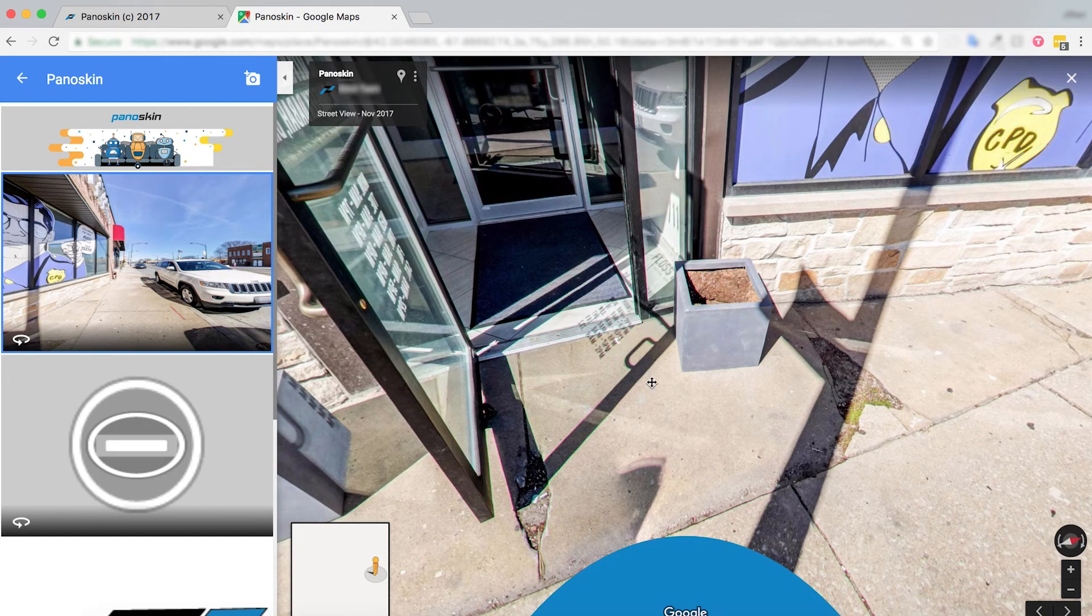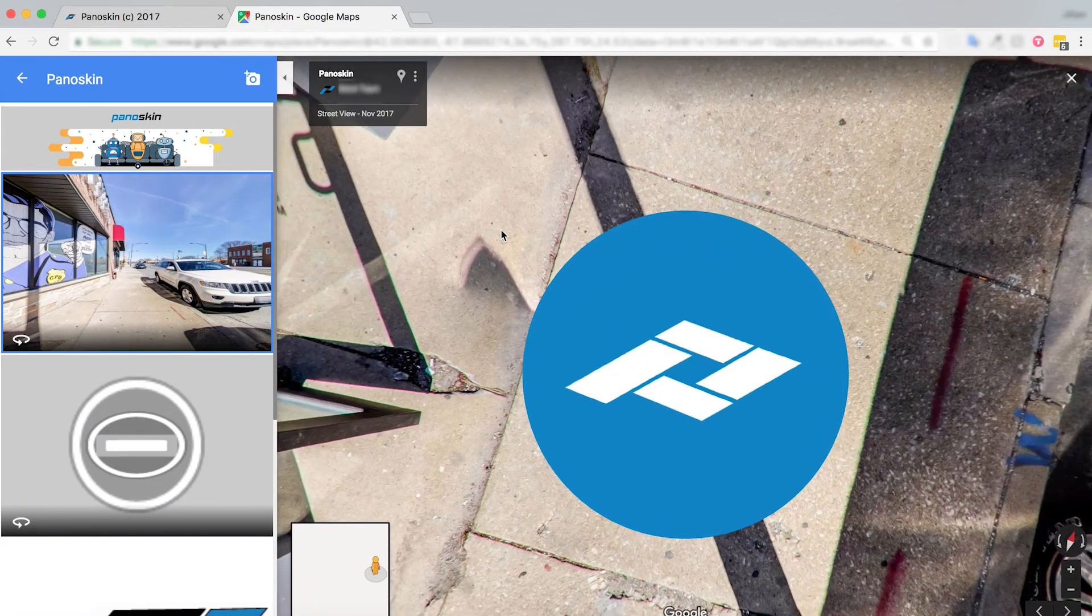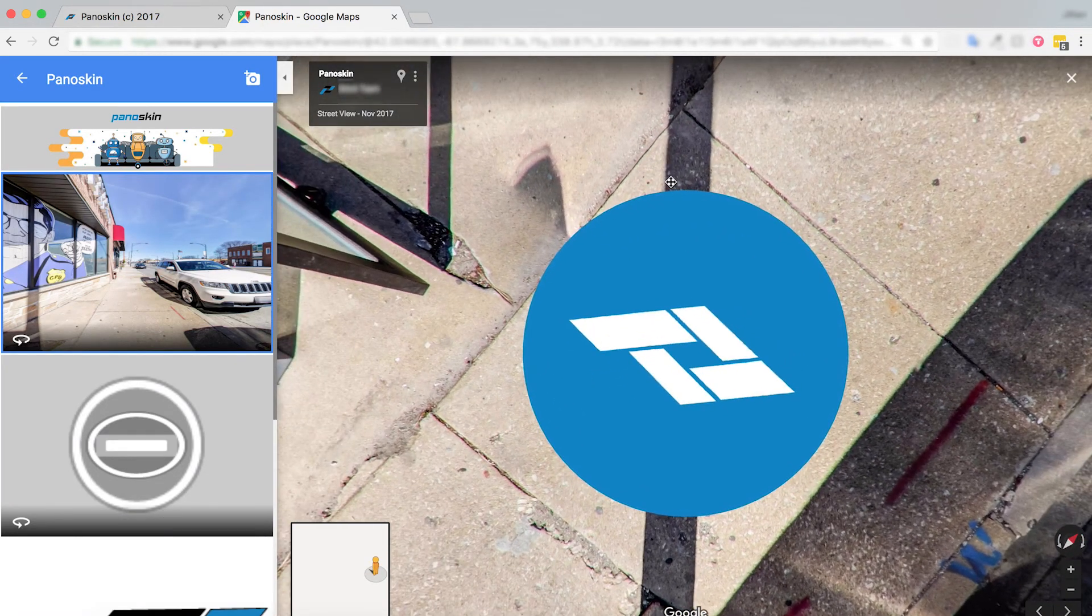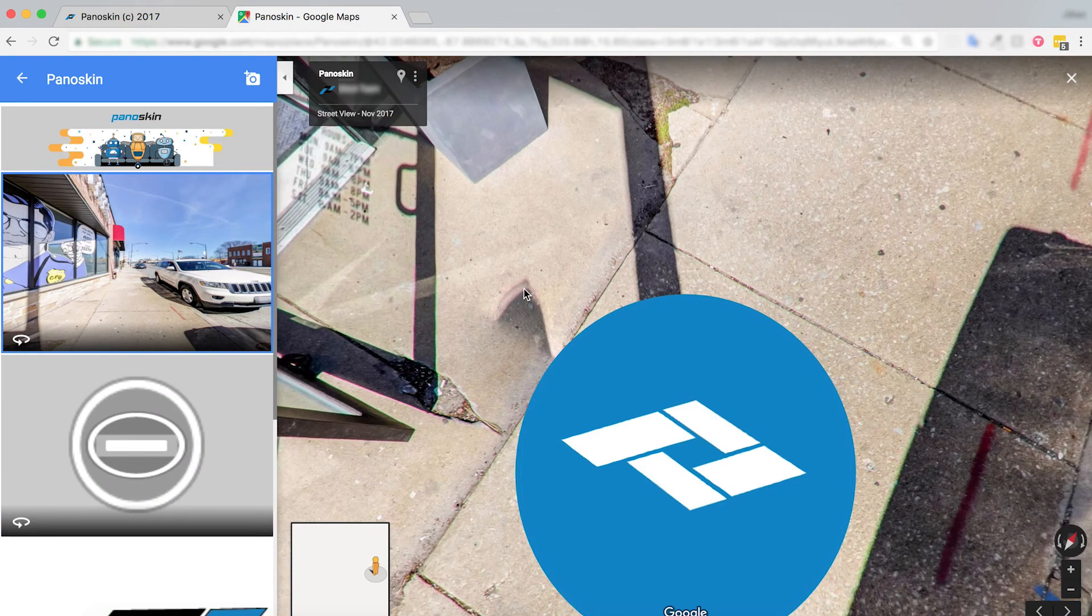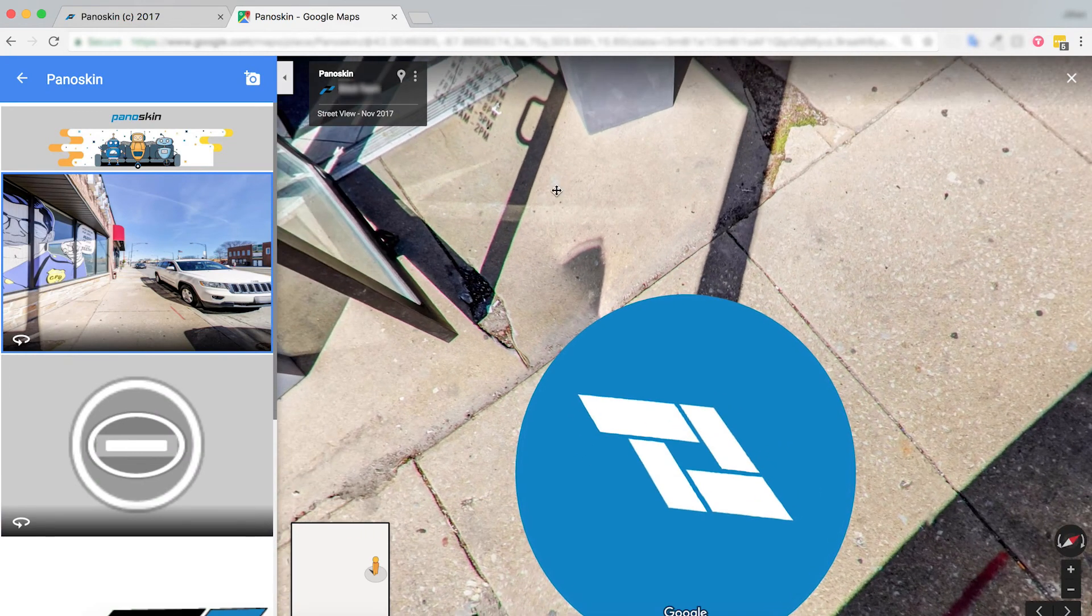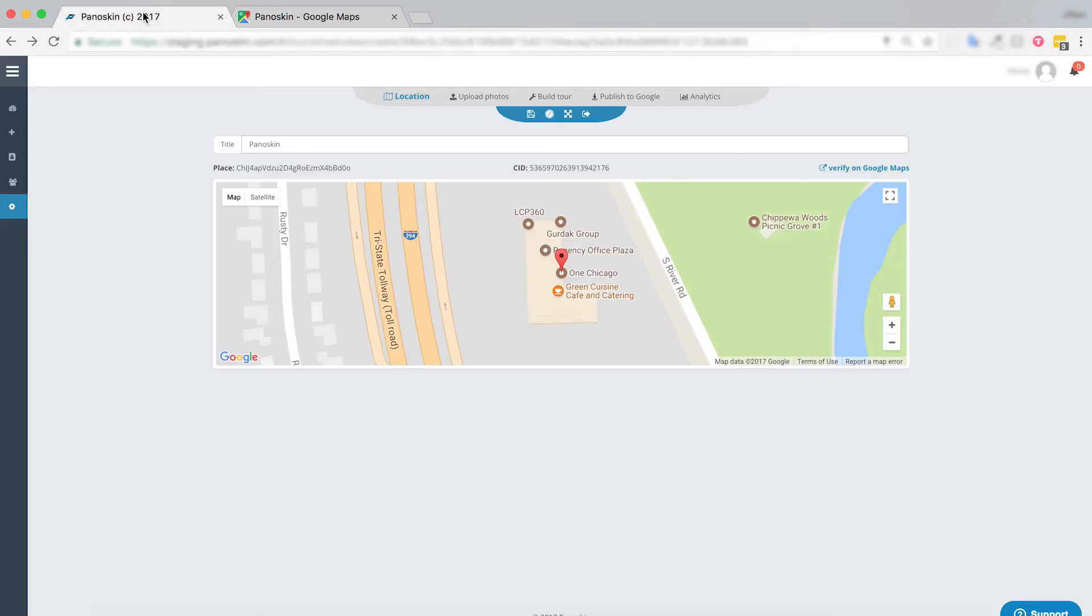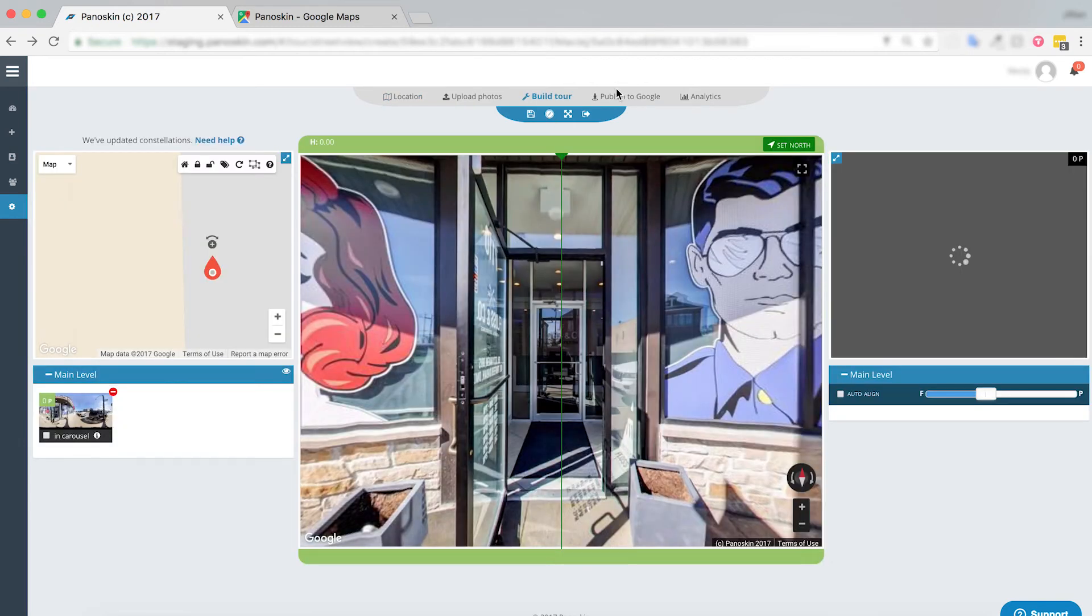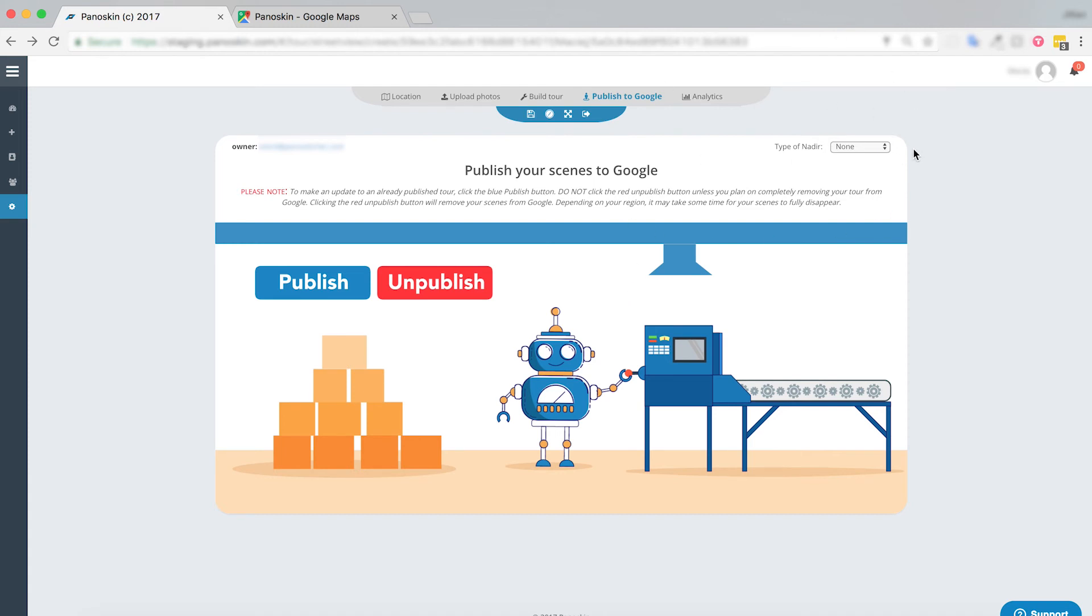So now that we've added this nadir, let's say we're not happy with it and we want to remove a nadir all together. To do this, you're just going to do the same thing. Go back into your tour and unpublish it again. In that instance, go ahead and select none and republish it. You will find that you no longer have a nadir appended to your tour.